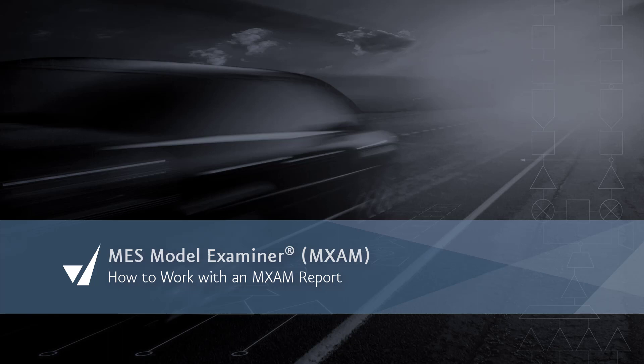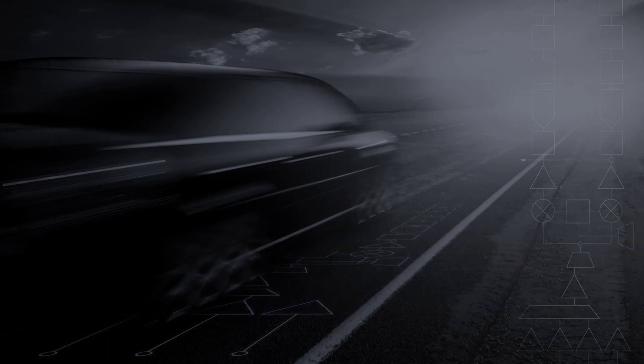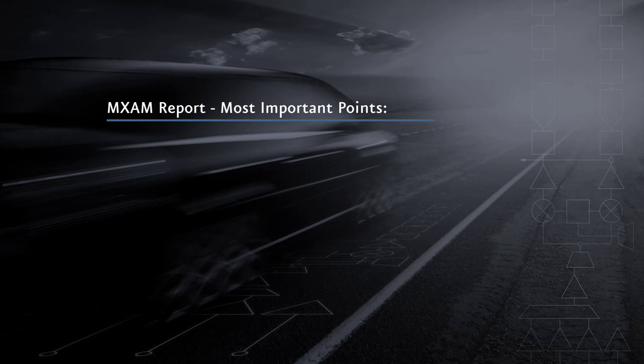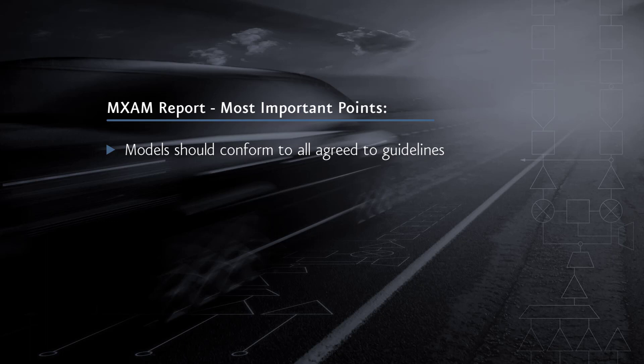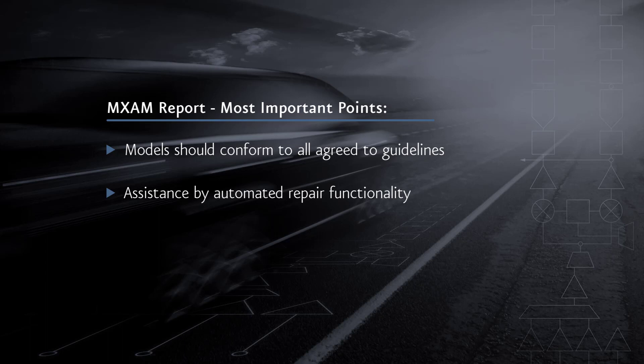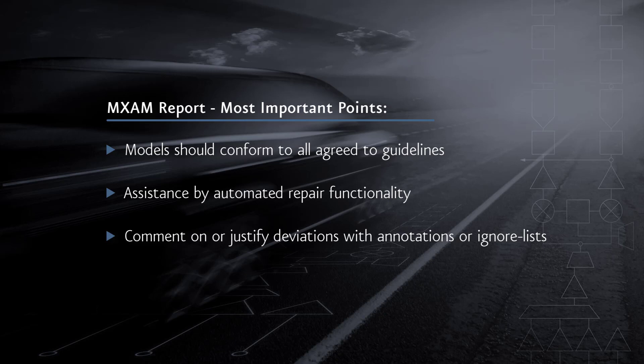You will need to have basic knowledge about the MXM workflow to watch this video. An MXM report represents the results of a guideline compliance analysis. In general, a model should conform to all guidelines that were agreed to in a project. For this reason, you should fix all guideline violations or make use of MXM's automated repair functionality. Sometimes the model can deviate from these guidelines. One of the unique features of MXM is that you can comment on or justify these deviations by using annotations or ignore lists.